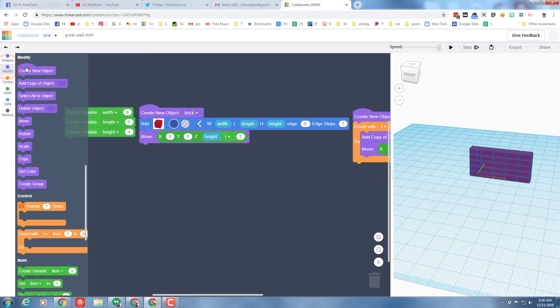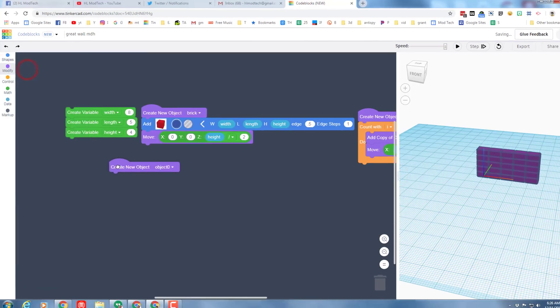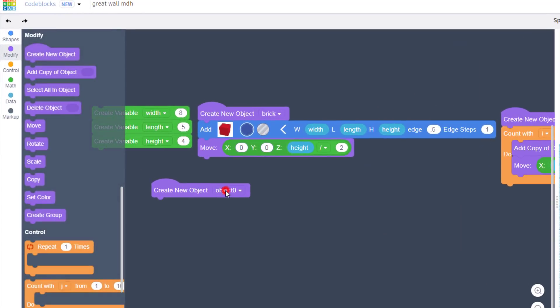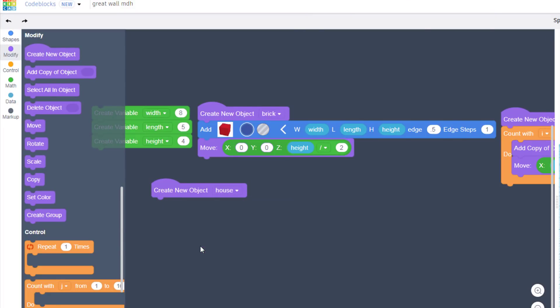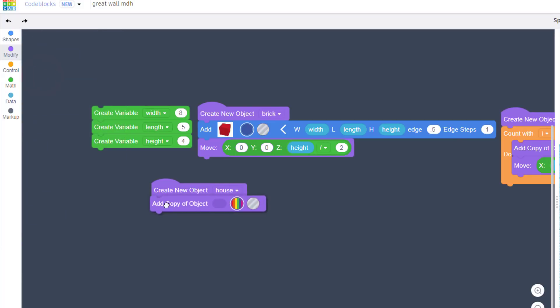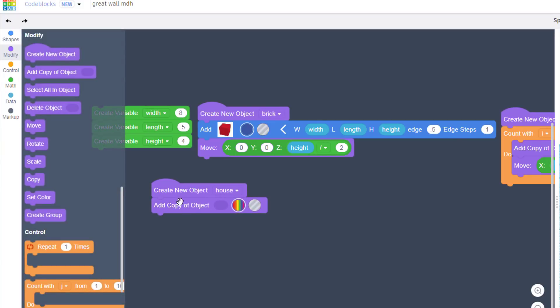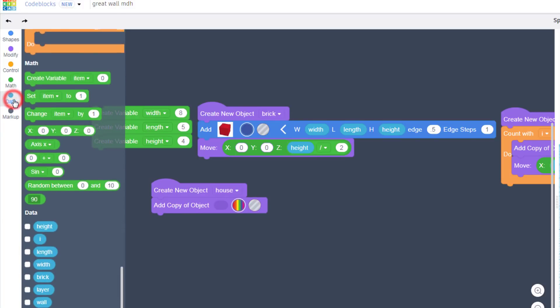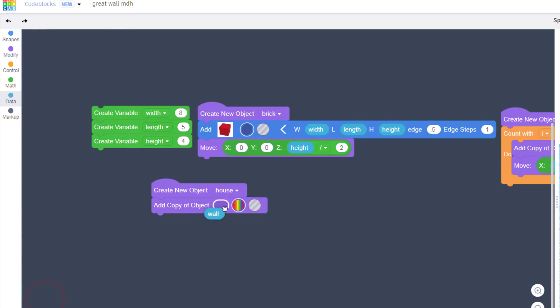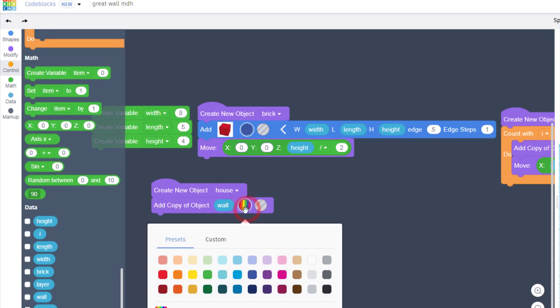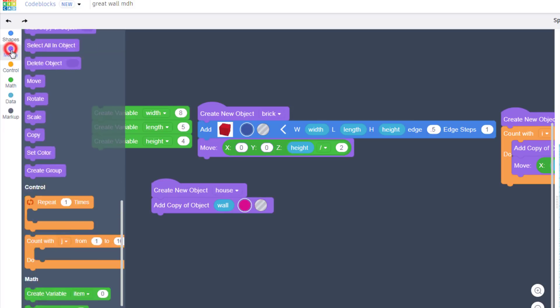When you zoom back in, we are going to create a new object called the house. Bring that out, click your rename, and type 'house'. If you haven't already guessed, houses are built with walls, so bring out the 'add copy of an object', switch to your data, grab the wall variable, put it in, and then also change the color.